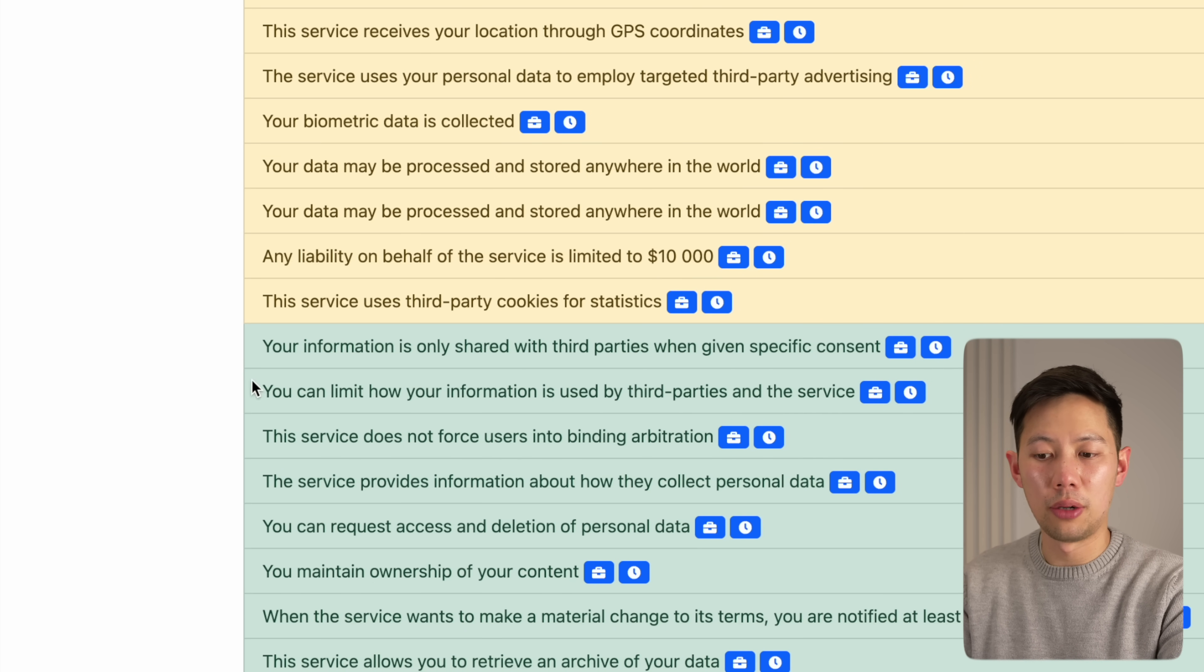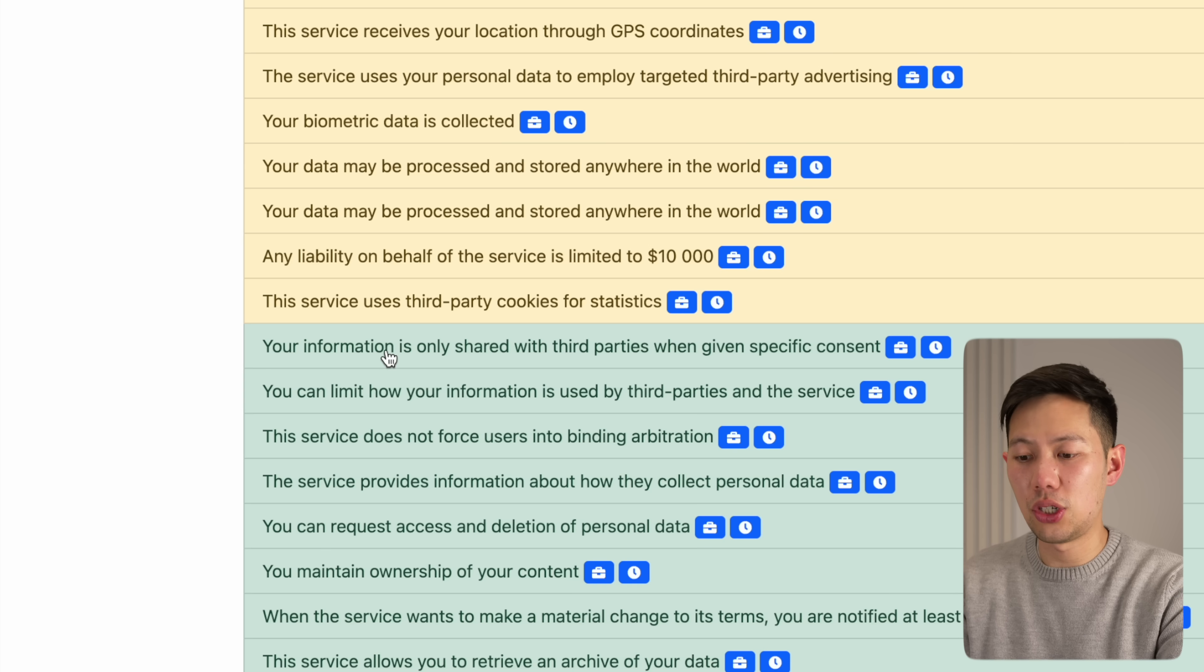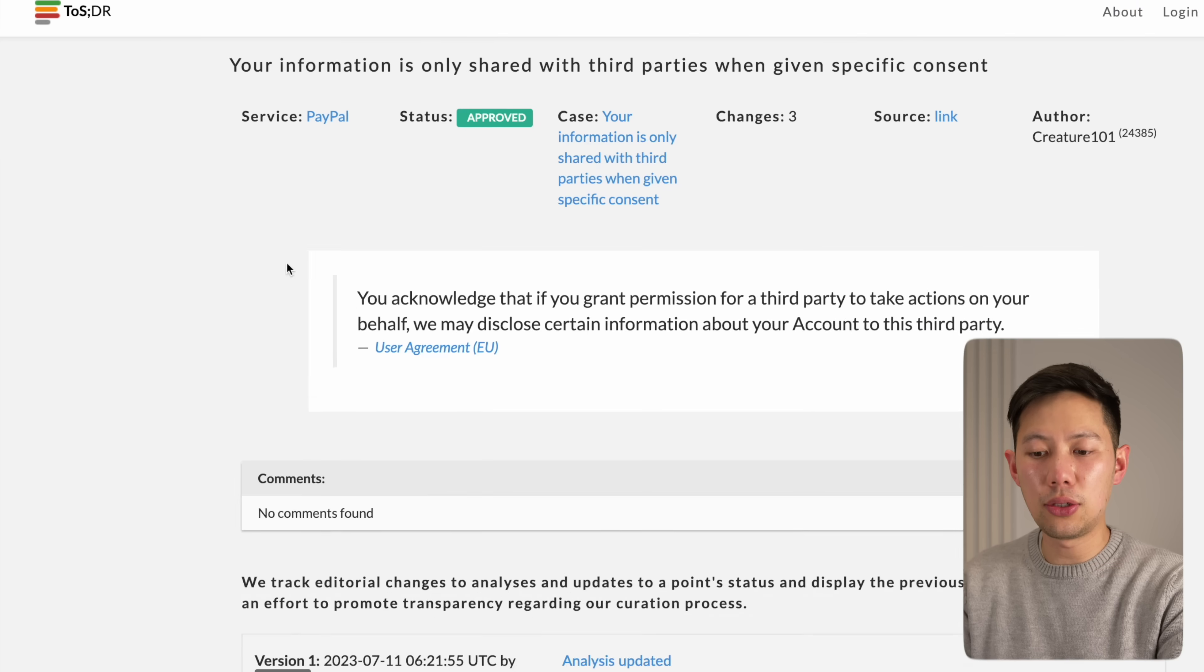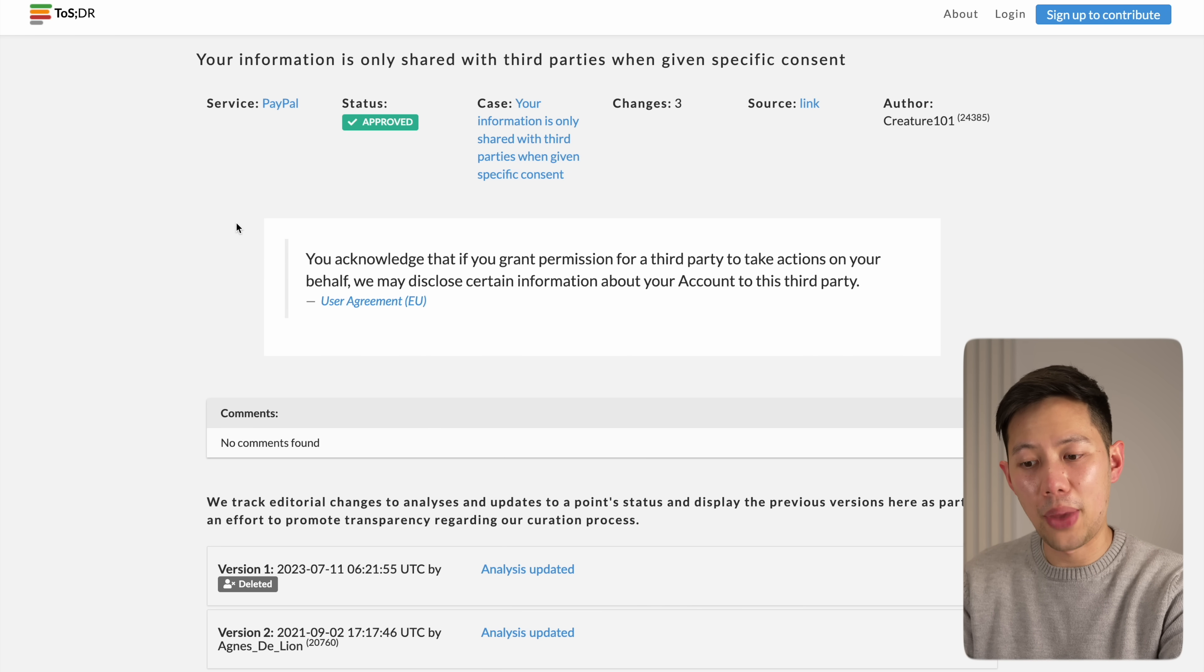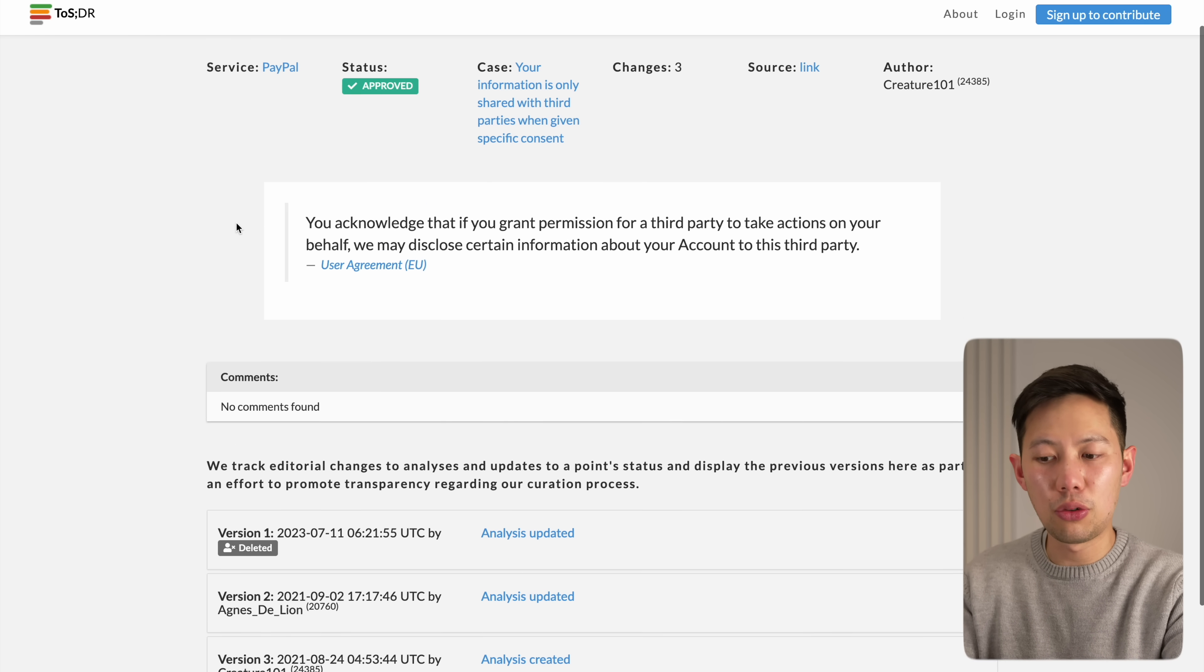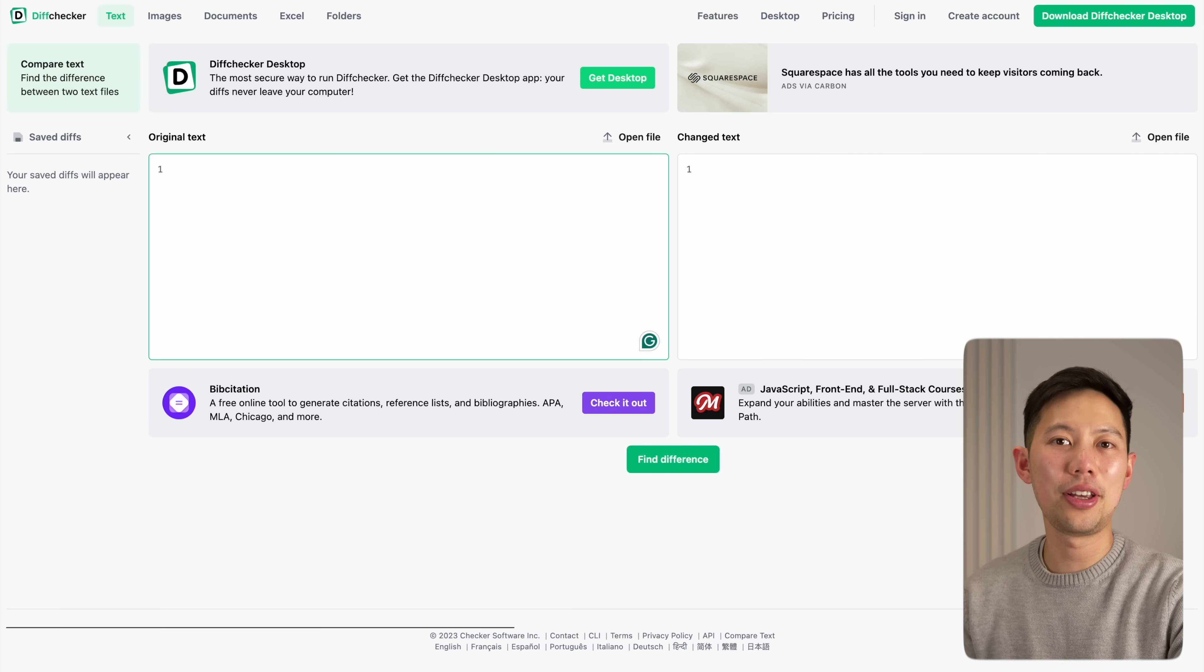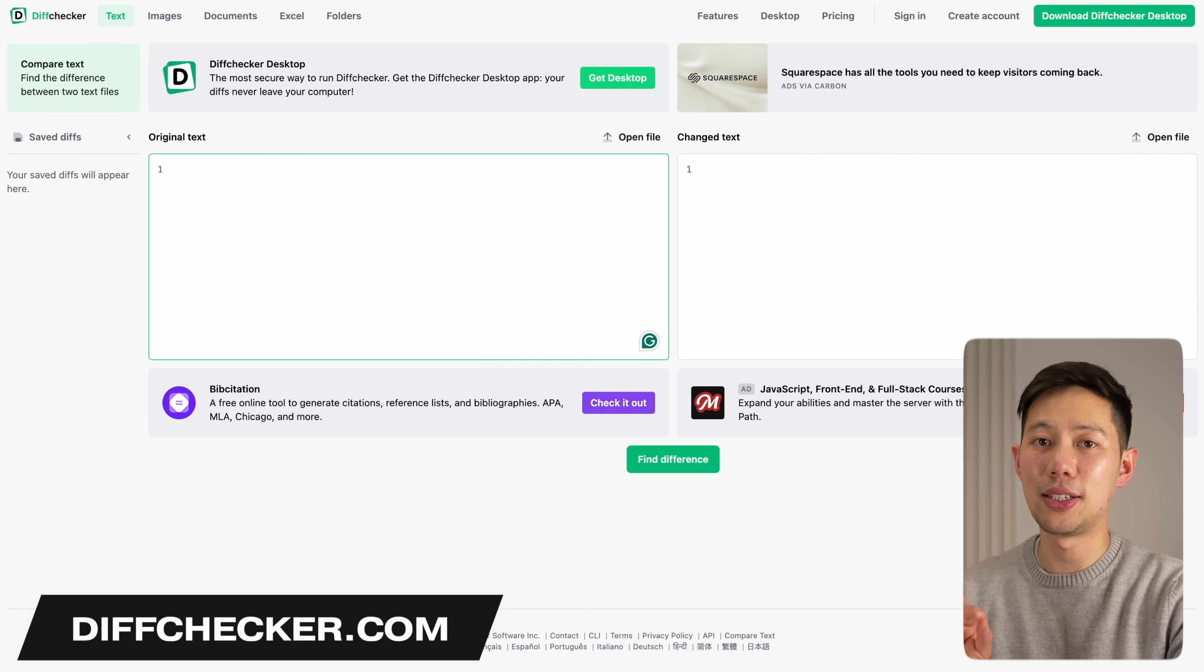But if we scroll down to the green area, the positives are, for example, our information isn't shared with third parties. You can click into the clauses and read more about it. This is a great website and tool to use if you're ever unsure what you're signing up to. This site is just one search away to deciphering the entire terms of service for you and is absolutely a website that I recommend bookmarking.